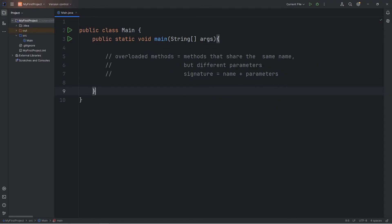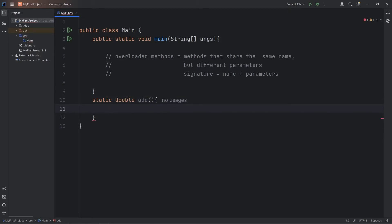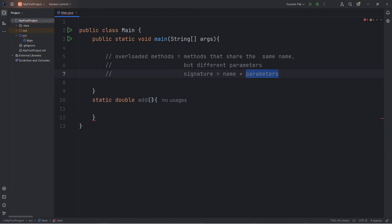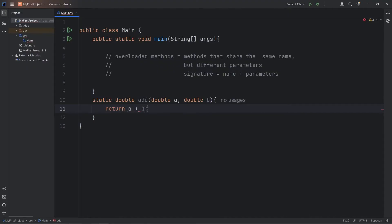Let me give you a demonstration. Let's say we have a method — it's going to return a double. The method name will be add. We'll add two numbers together. Add is the method name, and then we'll set up some parameters. We'll have double A for the first number, and double B. All we're going to do is return A plus B. It's a simple method.